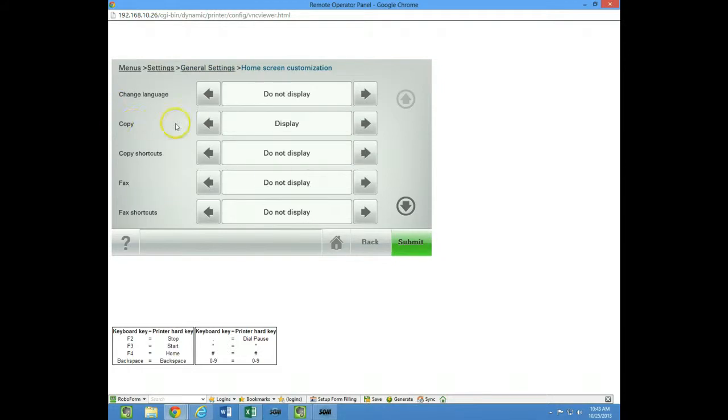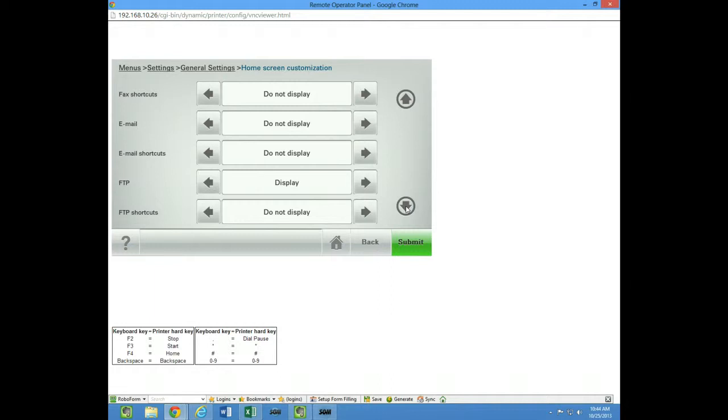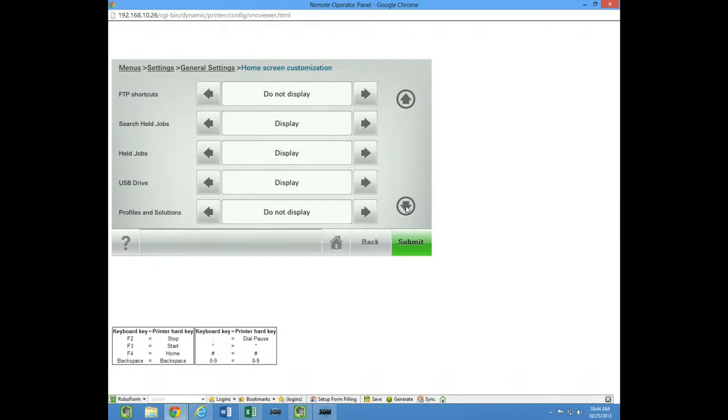And now you notice here you have all the different options. Copy shortcuts, copy, fax, FTP, FTP shortcuts. These are all the icons that are standard to the device that can come up on the screen.